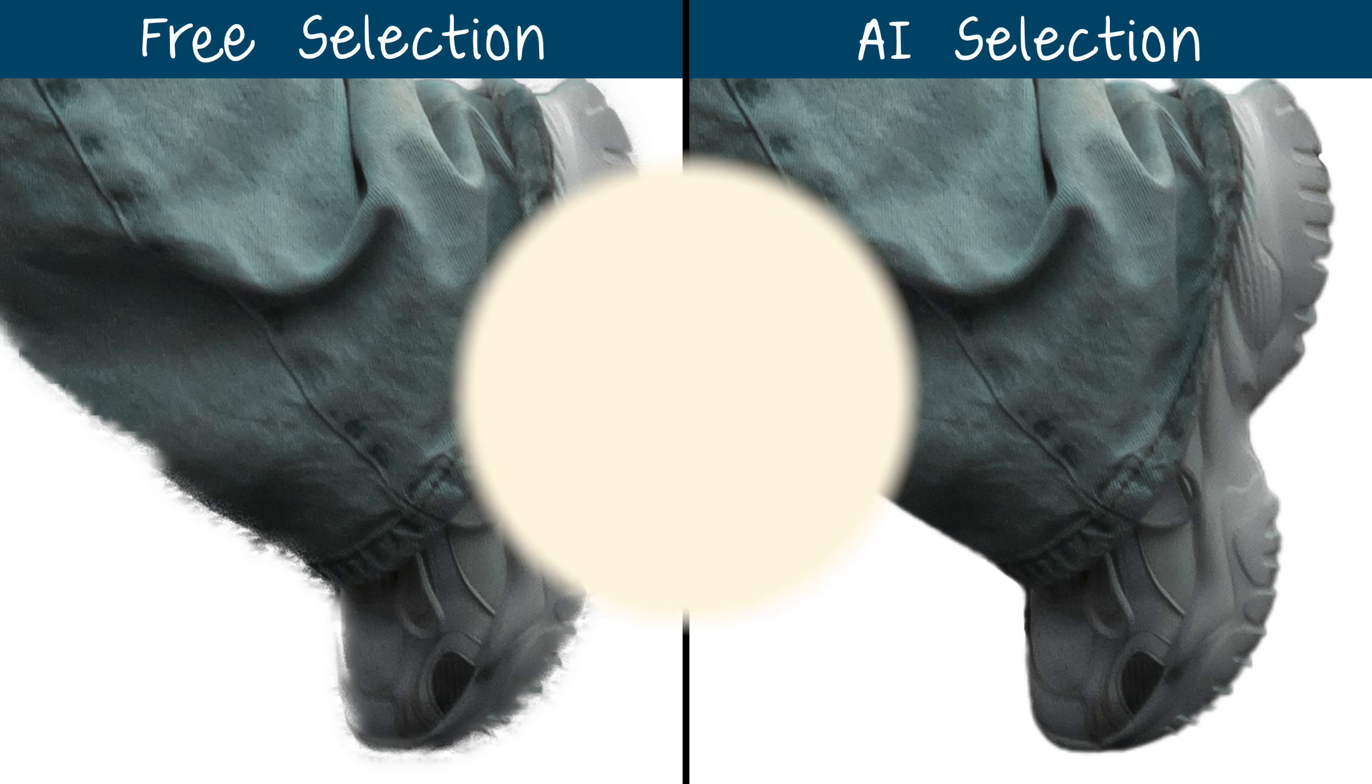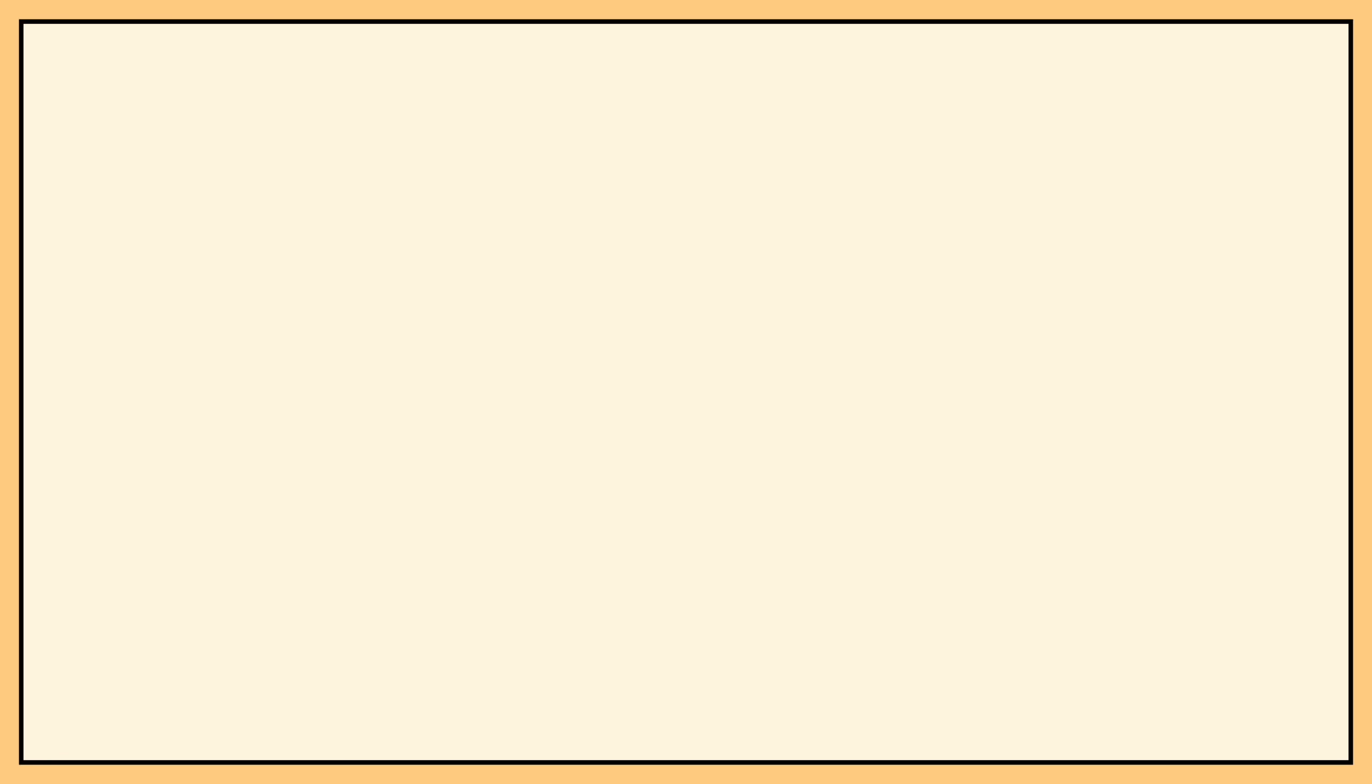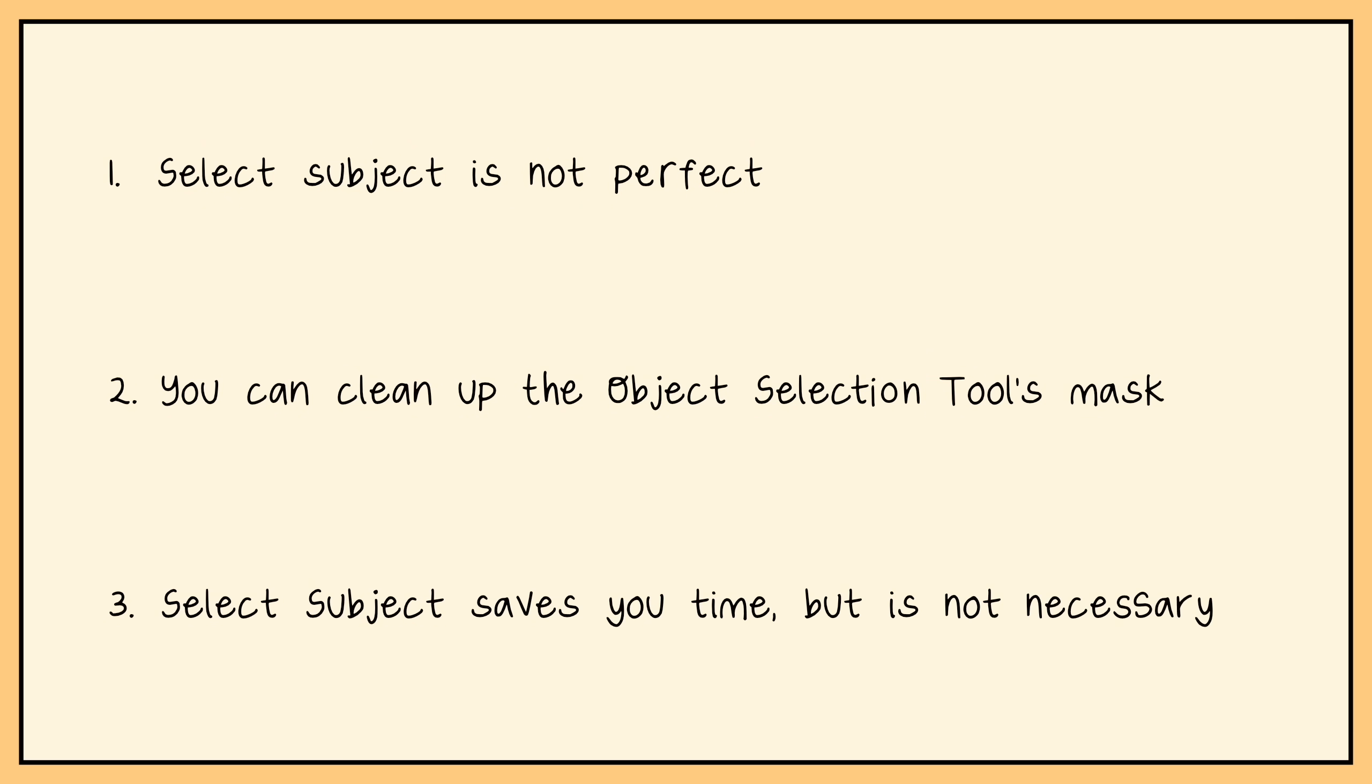But even though the new select subject is impressive, there are three things to keep in mind. First, select subject isn't perfect, so you still might need to clean up your mask. And second, you can clean up the object selection tool's mask to make it look just as good as select subject. So in other words, select subject can save you time, but it's not necessary, because you can still make precise selections in the free version of Affinity.